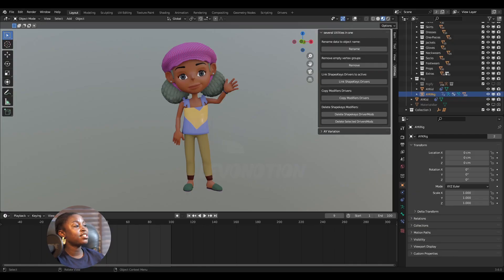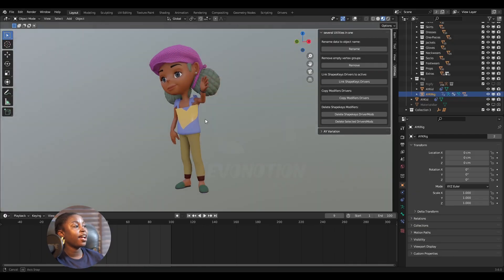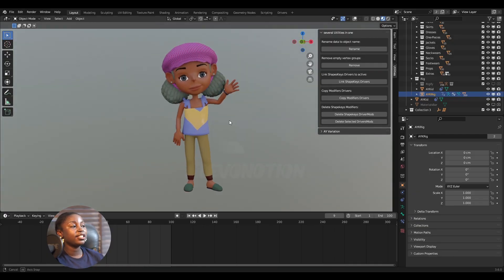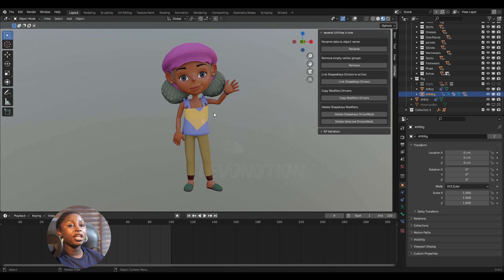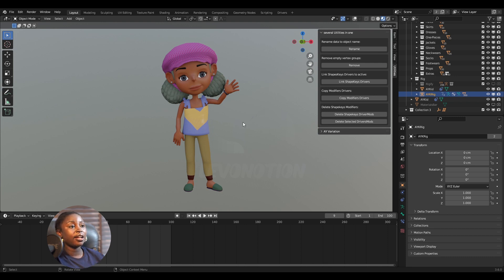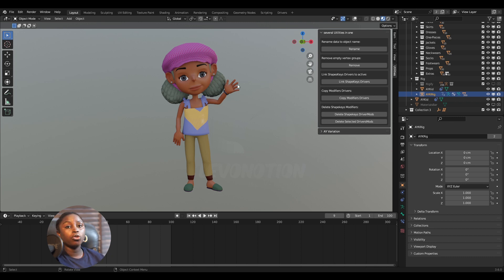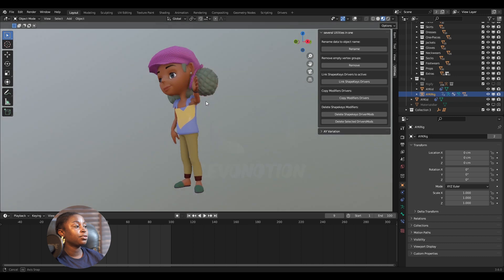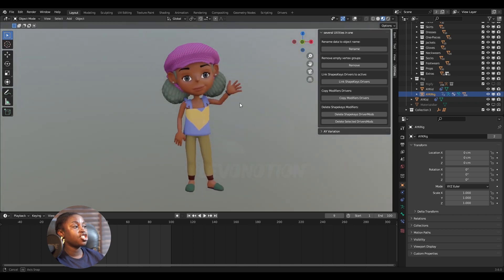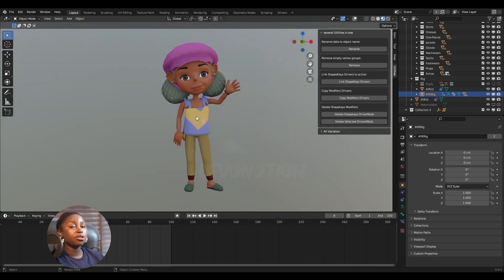So I have this character here. This is generated with AY Multi-Character Kit, so you can get this character on our Blender Market store, on our website. And as you can see, she has this outfit on.